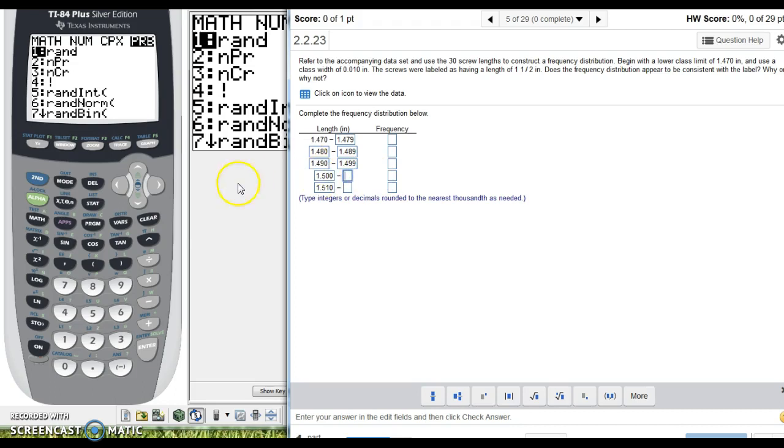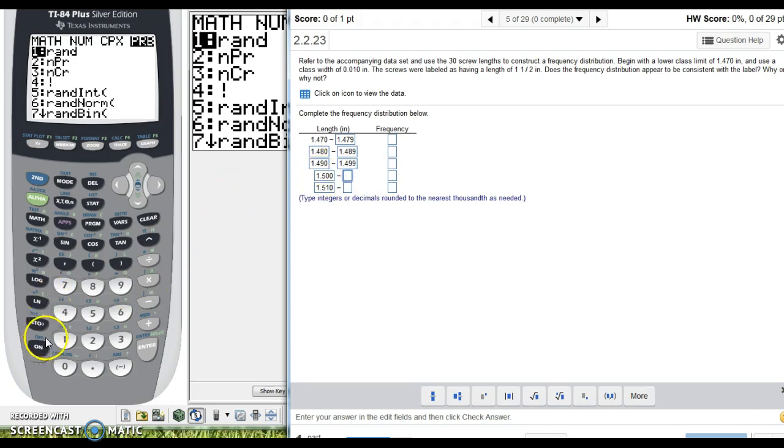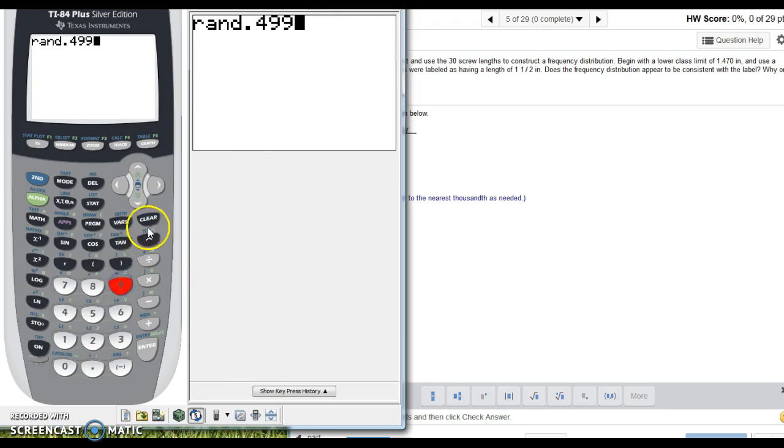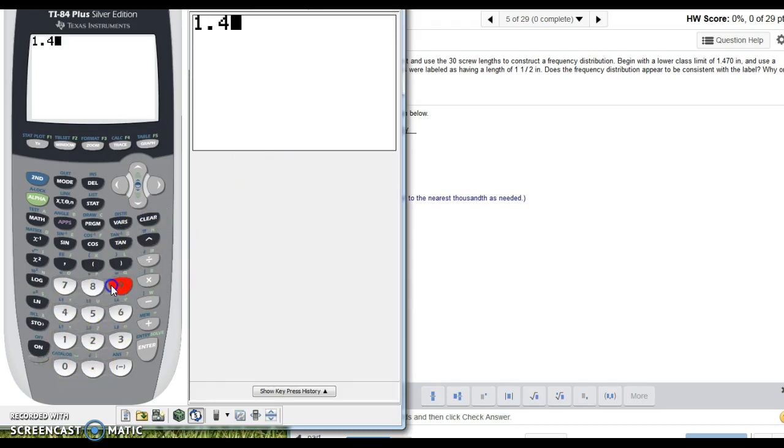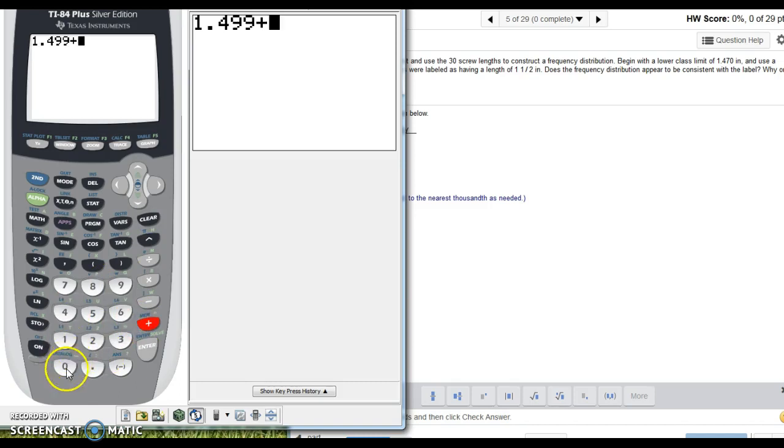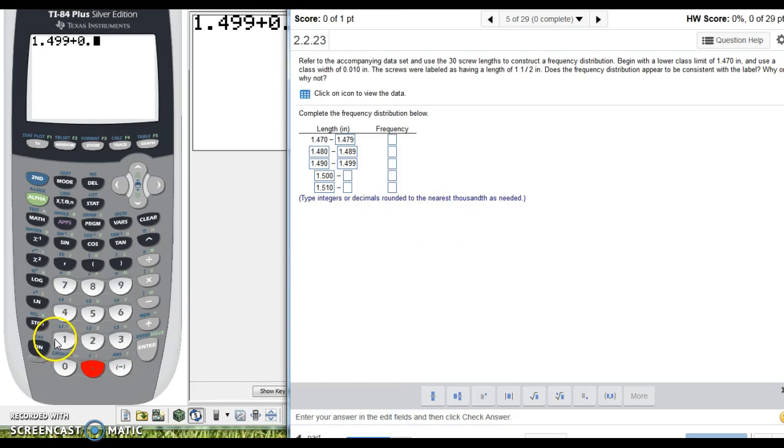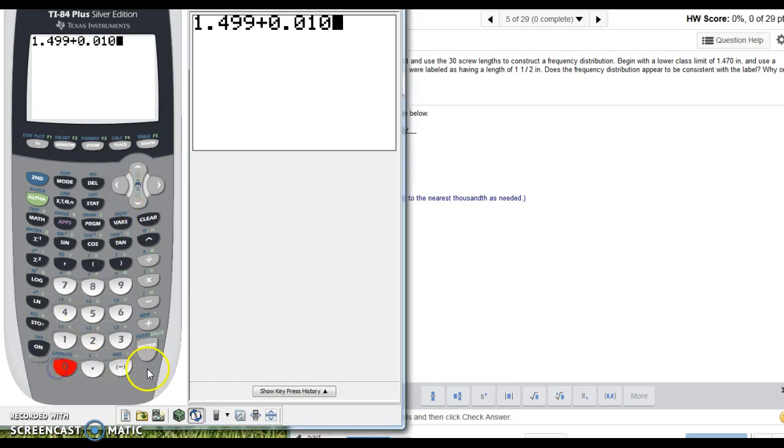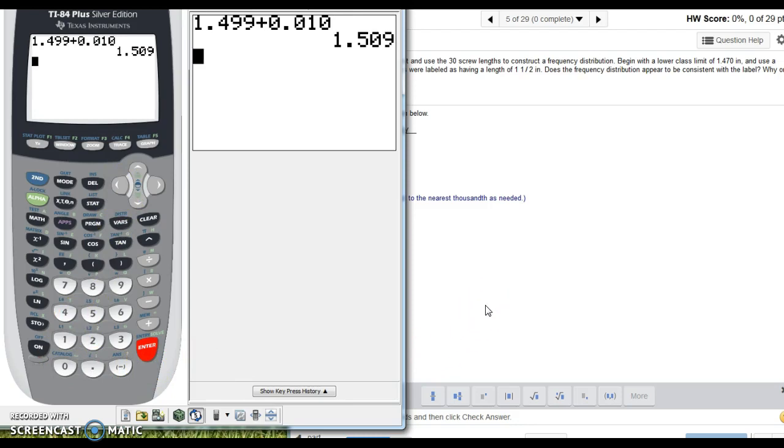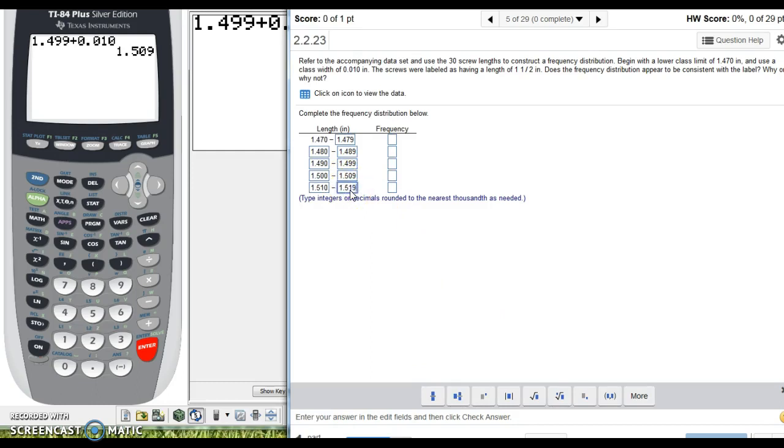and then, I actually might use my calculator for this, so 1.499. I'd hate to make a video and get something wrong, so I'm just going to double check, my width is 0.010, so that next one is 0.509, right? Again, I just like to double check that, 0.519,